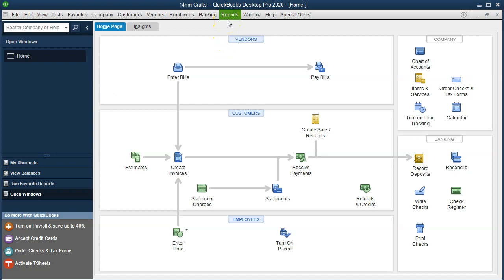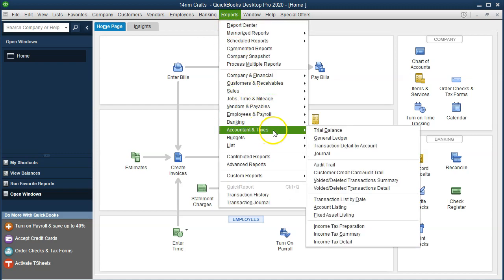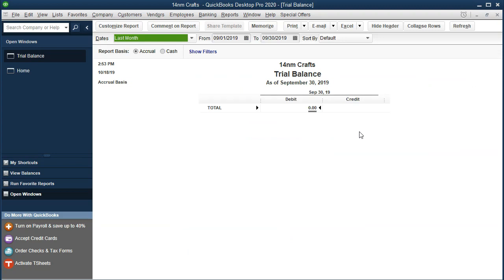To see the beginning balances, we're going to go to the Reports drop-down, then go down to Accounting and Taxes, and look at the trial balance. If you're not used to the trial balance and you're more used to just looking at the profit and loss and the balance sheet, that's okay — we will take a look at them as well. But I want to get in the practice of looking at the trial balance. Even if you're not used to debits and credits, it's something to really work on getting used to using.